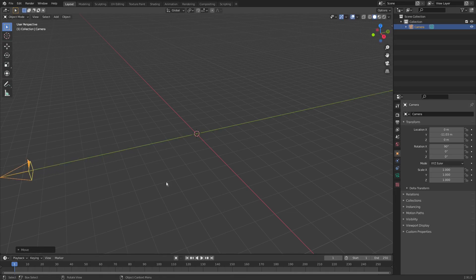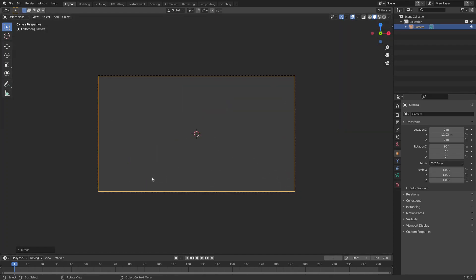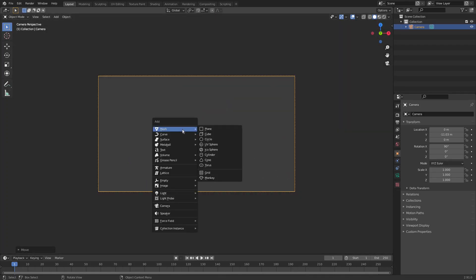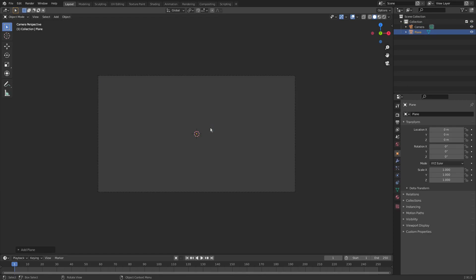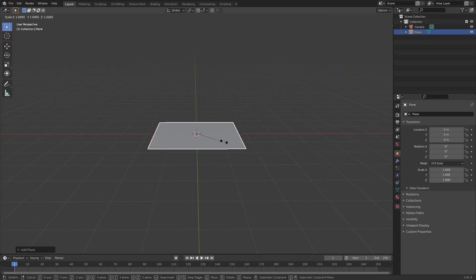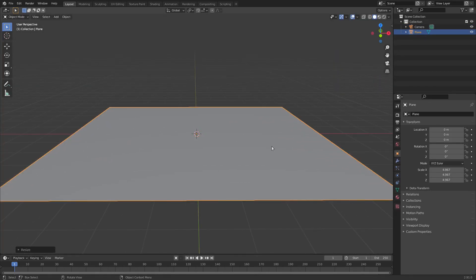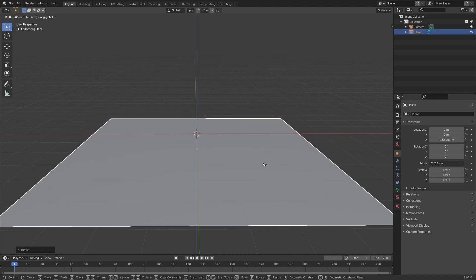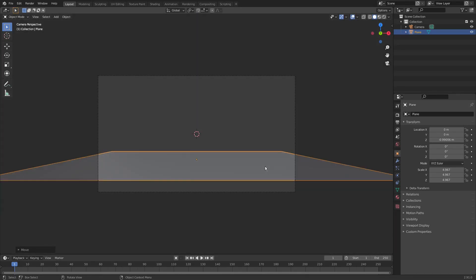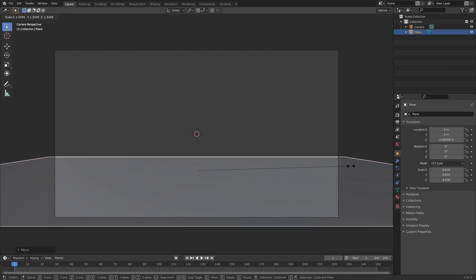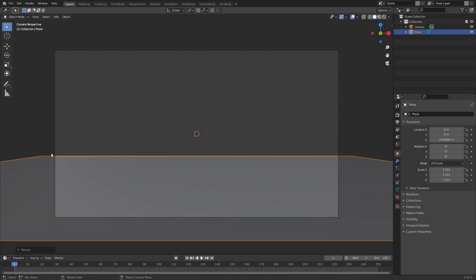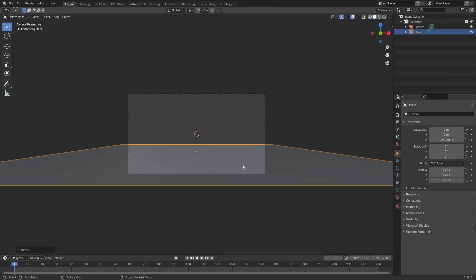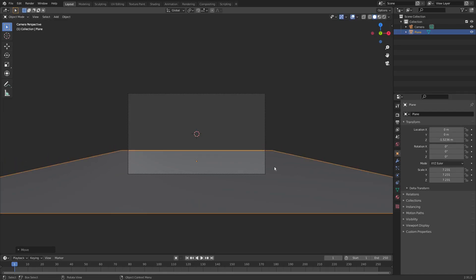All that generic setup is out of the way. Hit Zero to go into the camera's view, then hit Shift+A to add in a mesh plane. Hit S to scale it up, then hit G Z to move it down. Go back into the camera's view with Zero and scale it up a bit more so both corner points are outside the camera's view, then G Z to move it down a little.